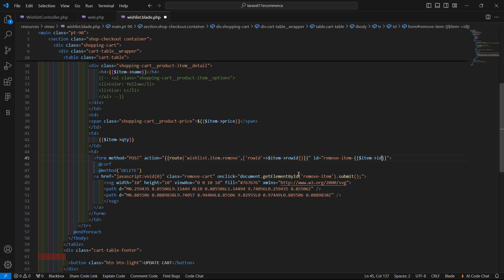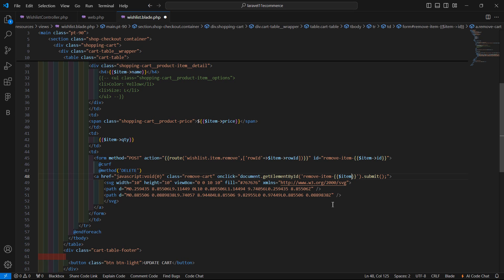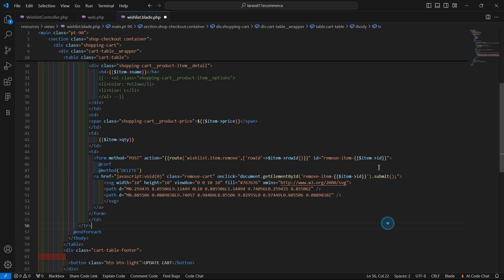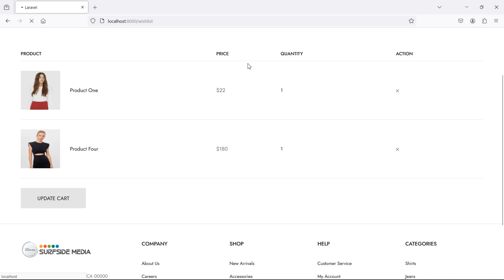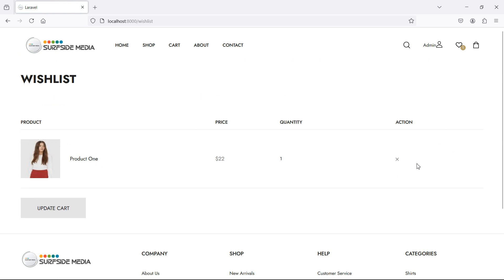And now inside this JavaScript, just add here the double curly bracket: $item->id. Now save. Let's check again, so refresh the page. Let's remove this one — and this time it's not changing the image incorrectly. Let's remove this one also.